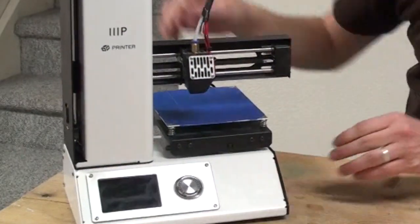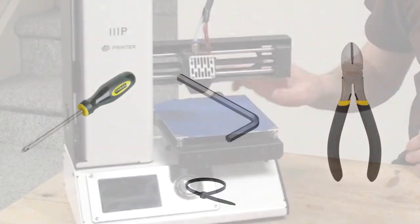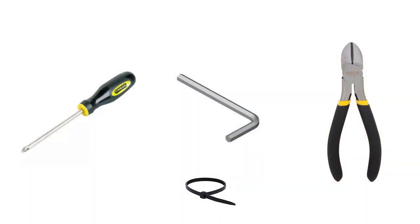Tools you're going to want to have include a Phillips head screwdriver, probably going to want an Allen wrench. You'll need something to snip a couple of zippy ties and a paper clip.